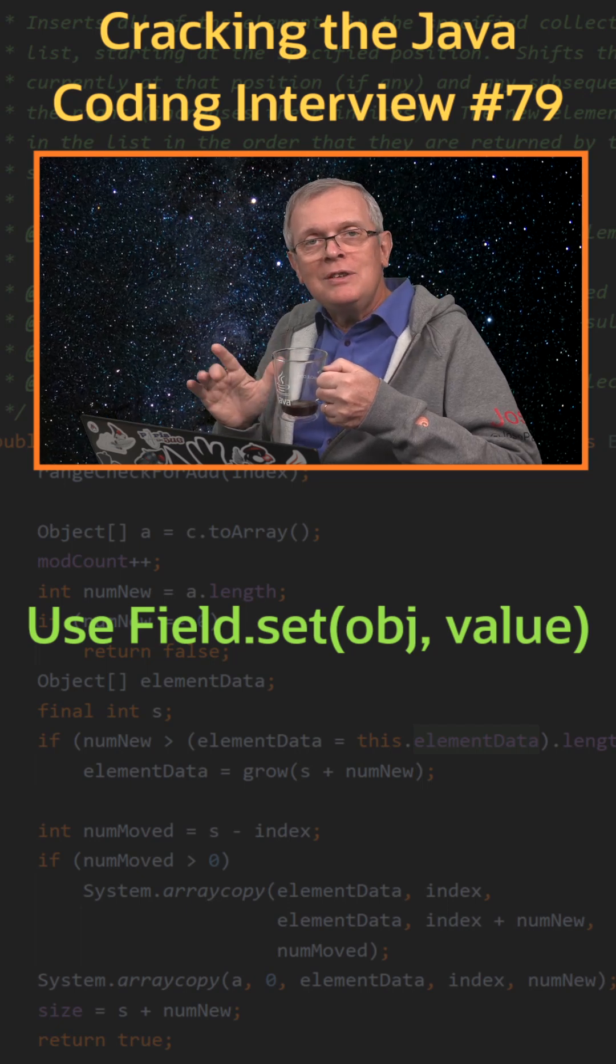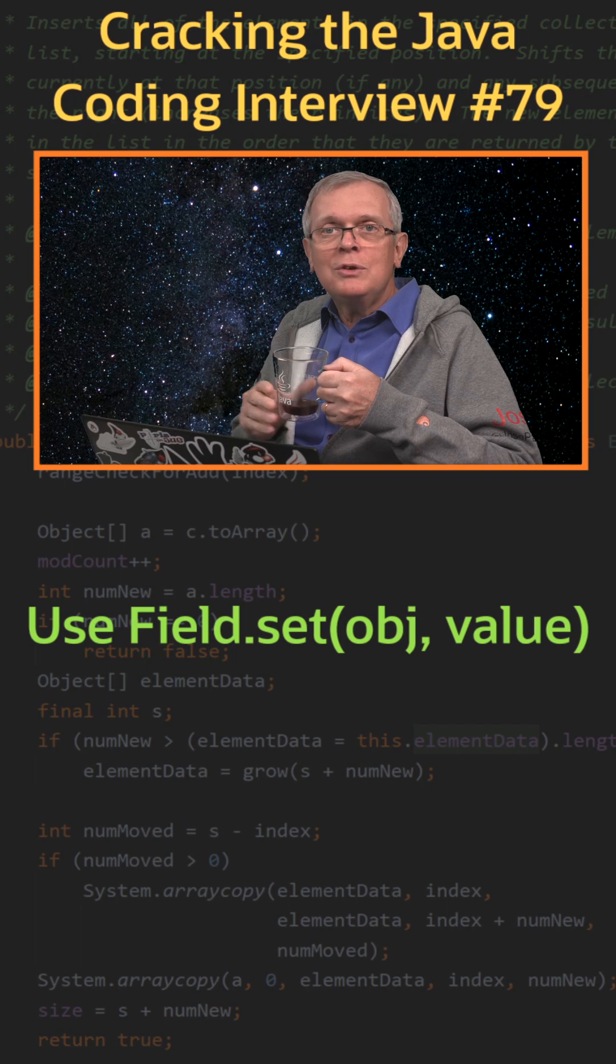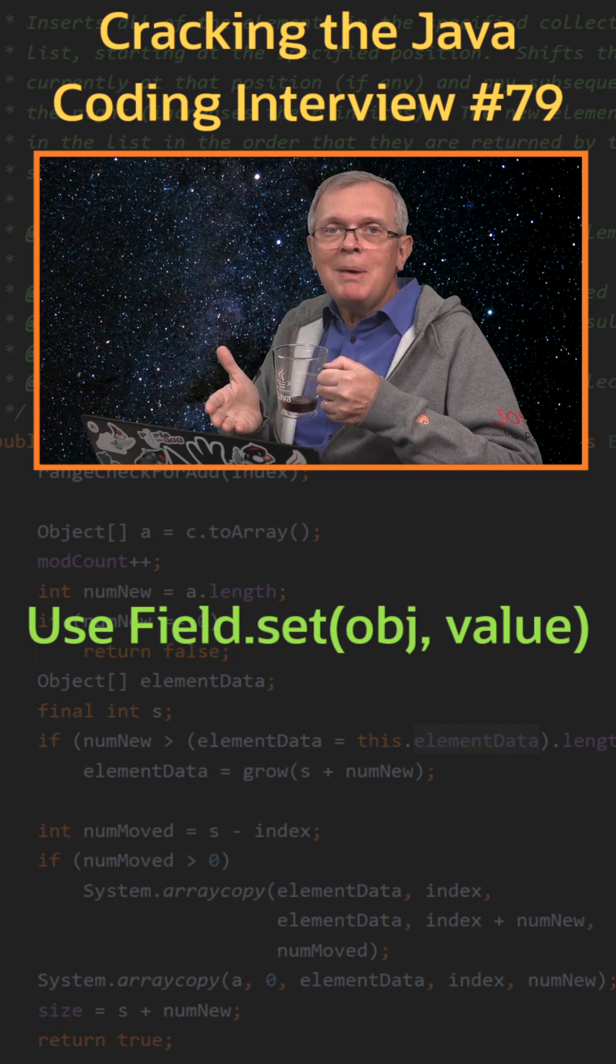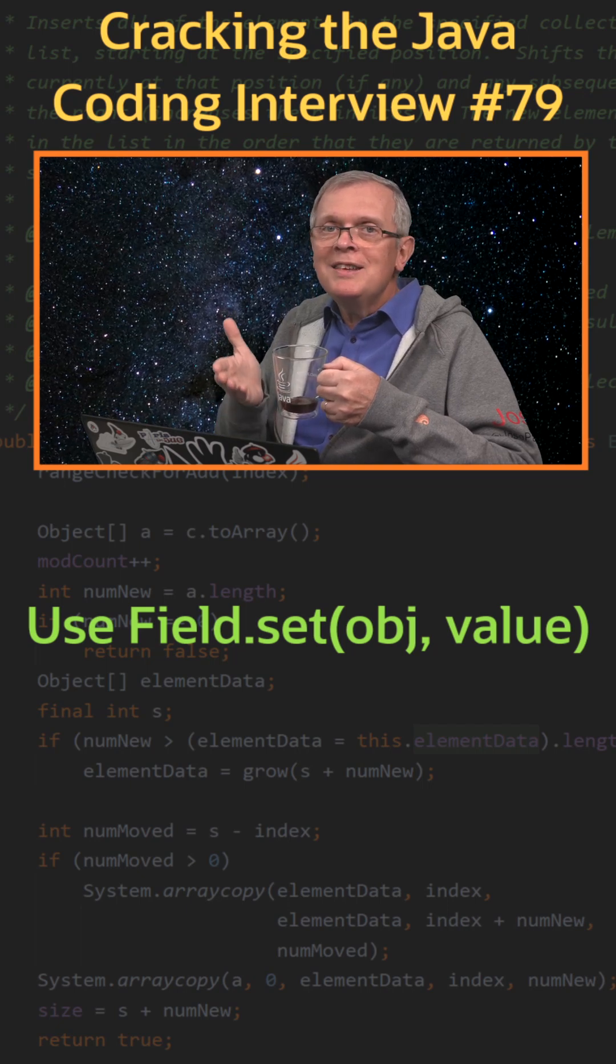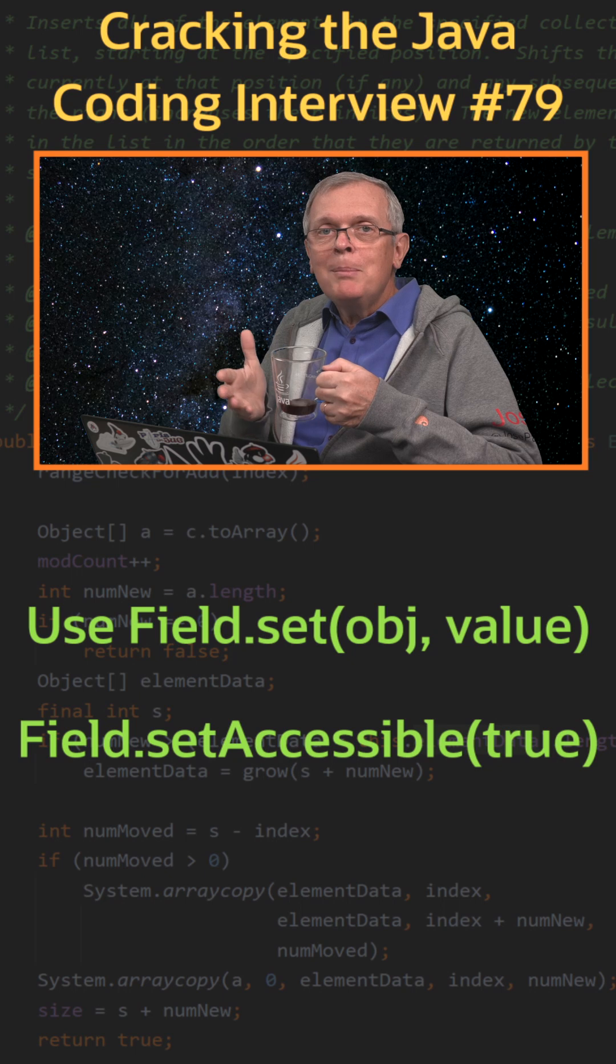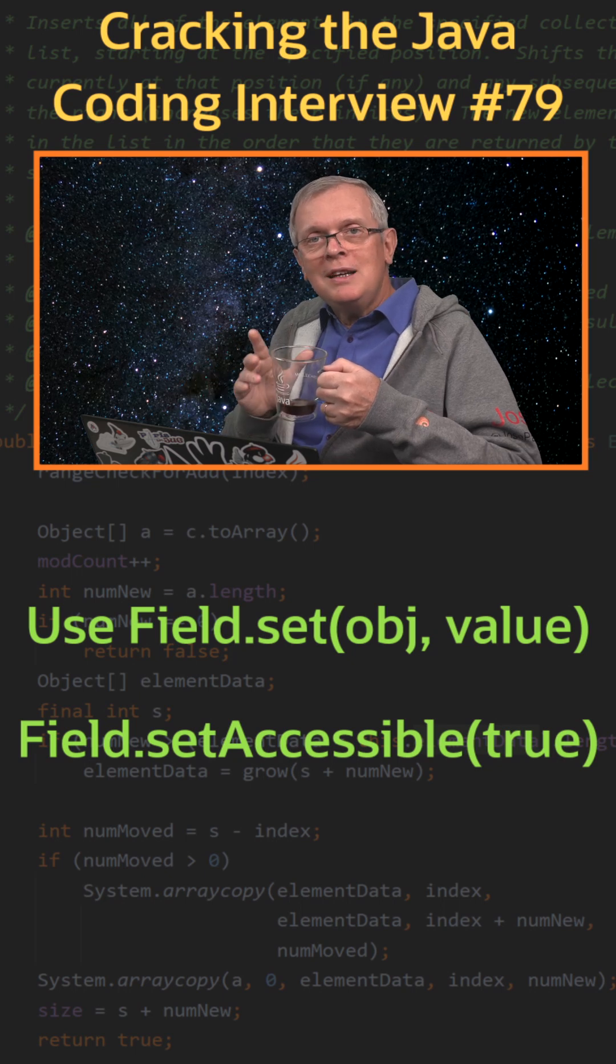If you do not have access to this field because it is private for instance, you can still change it by calling field.setAccessible, passing true as an argument.